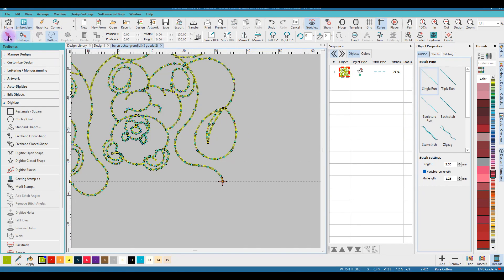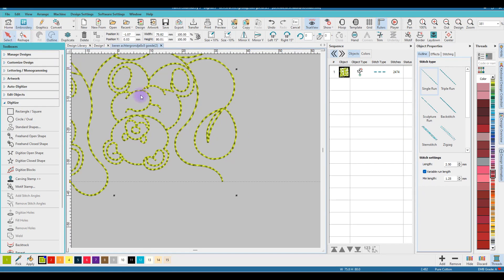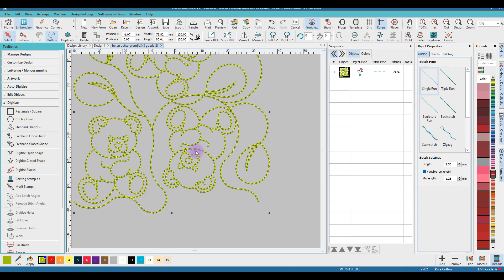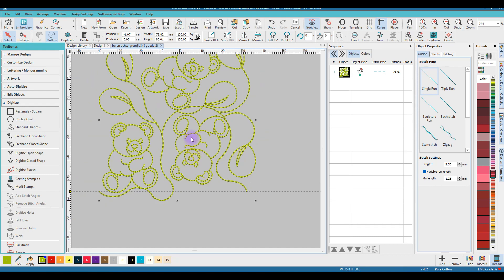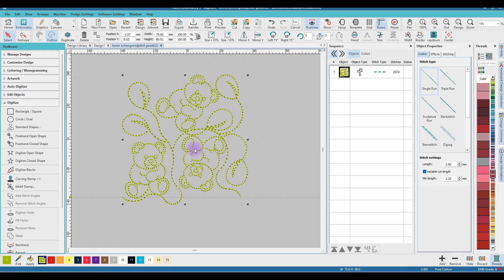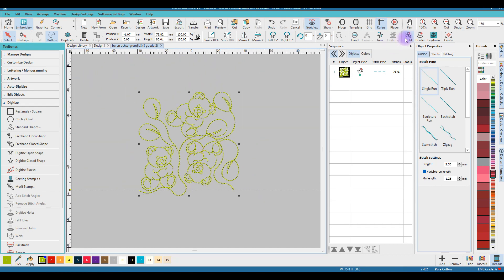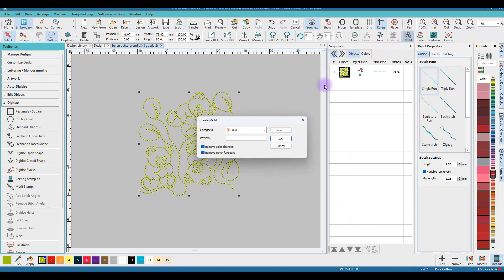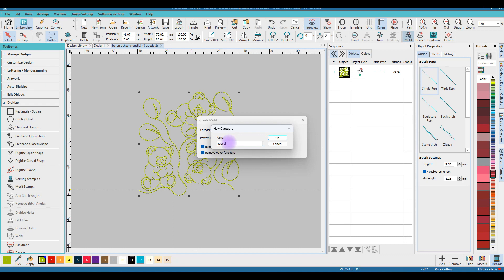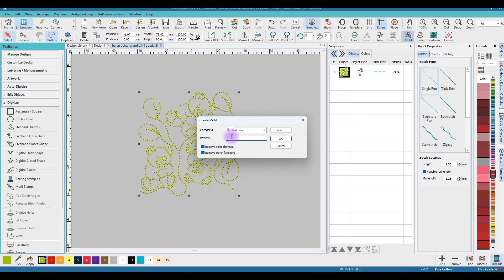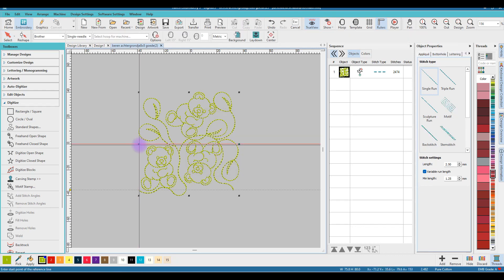Click on Select and zoom out. Now we will make a motif, so while it's selected, click on Motif and I'll make a new category. I will name this category Test Bear. Okay, and it's my first test so I name it Number One.